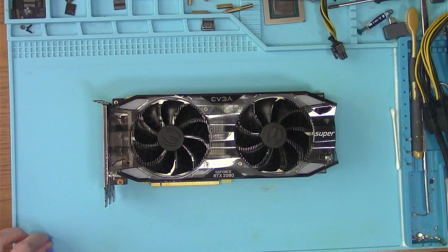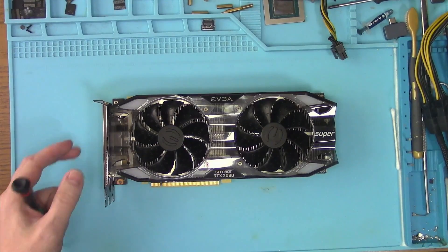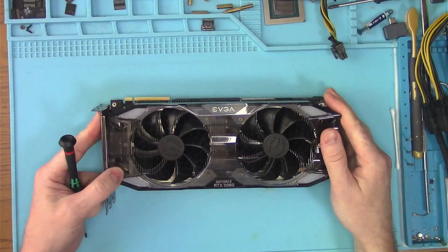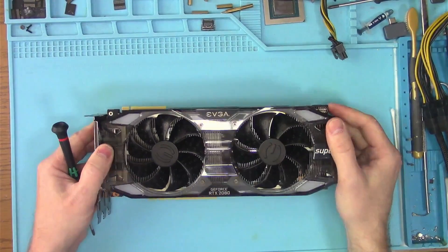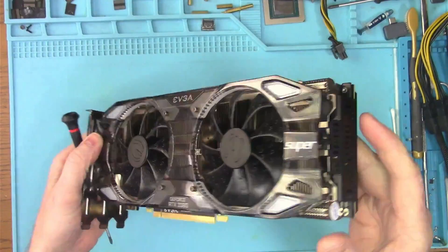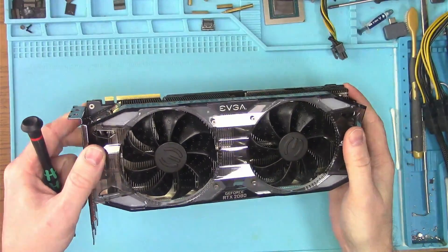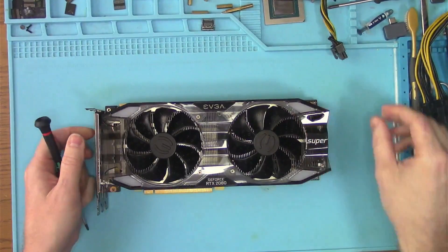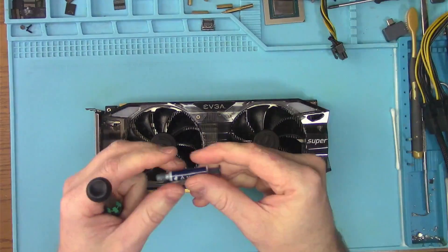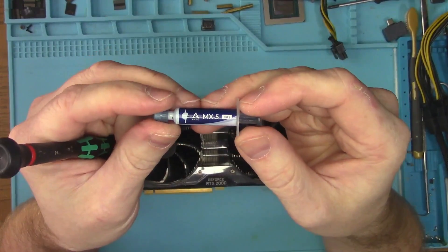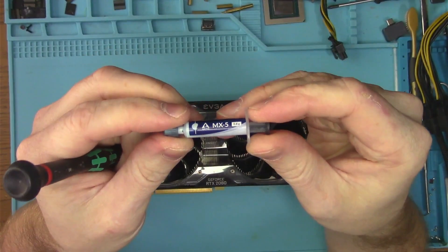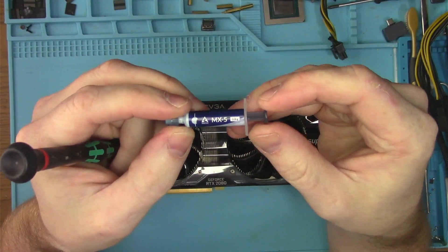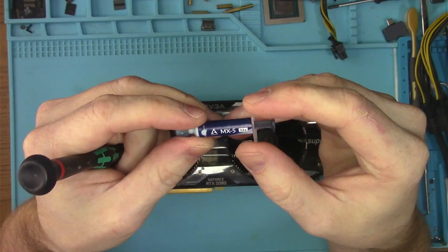Hello Internet! Quick video about the noisy fan and excessive temperatures. This 2080 Super came in complaining about both and the owner included MX-5, which we're not going to use because, as tests have shown, it's actually worse than MX-4.